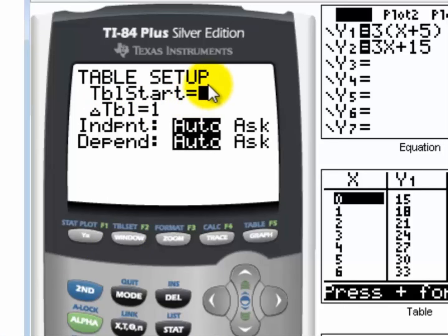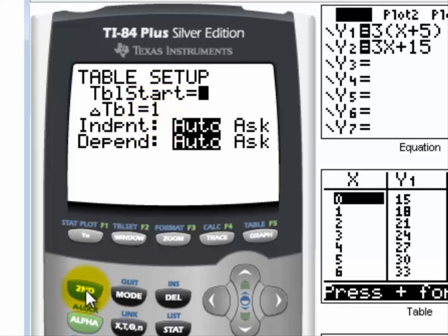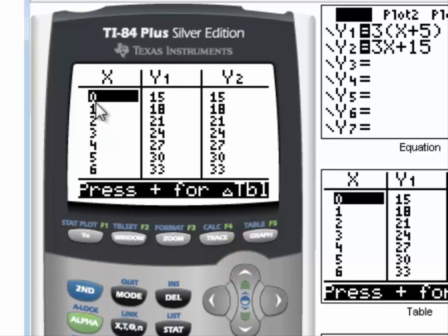In table set, it's configured to start at zero and count by one, giving us the x values zero through six. We hit second and graph for the table, and we see that Y1 and Y2 have the same values for all x values from one through six. So these two expressions are equivalent.